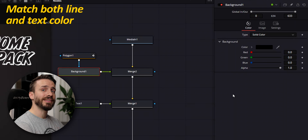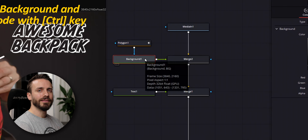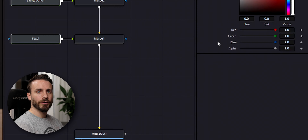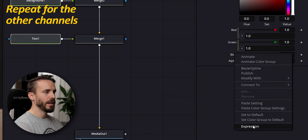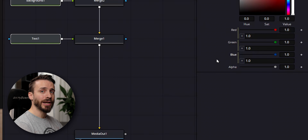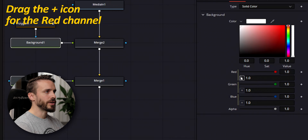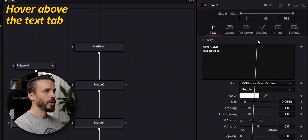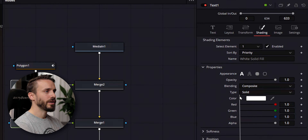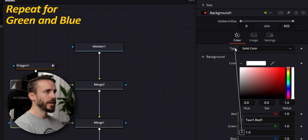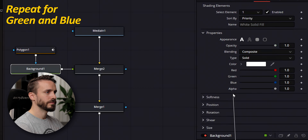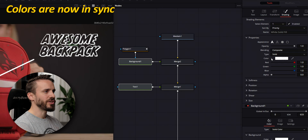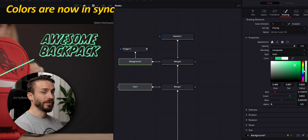You can change the line color in the background node, but if you would like to have the text and the line share the exact same color, I'm going to show you a neat feature that will save you a lot of time while experimenting on the design. For now, I need to change it to the same color as the text — in this case, white. Select both the background and text node by using the Ctrl key. In the background tab, right-click on the red channel and choose Expression. Repeat the same for green and blue. This will allow us to set the value of each channel dynamically by connecting those expressions to other parameters in the text node. Drag the paste icon for the red channel, hover above the text tab, go to the shading tab and drop on red. Now repeat for green and blue. Now whenever I change the color of my text, it will update the line accordingly. That's really handy.